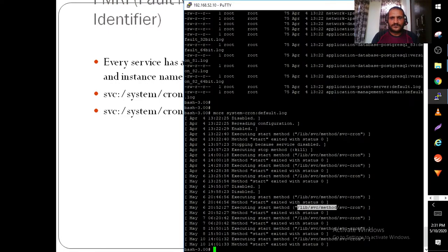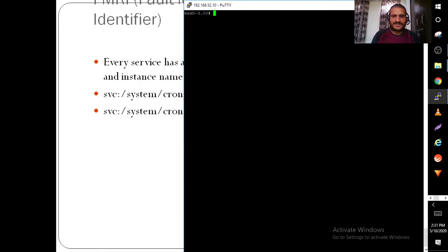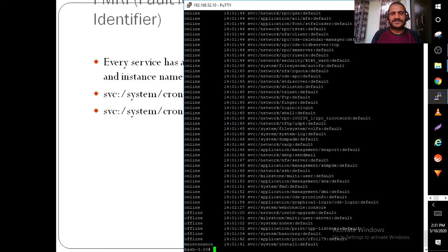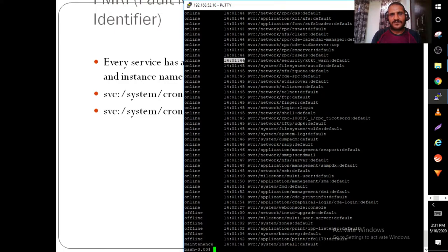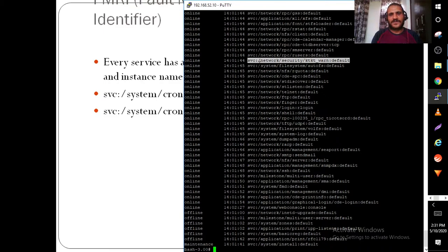There are a few SMF commands to know. One of them is the svcs command. When you execute the svcs command, it shows you the state of services, time of execution, and a long name called the FMRI.